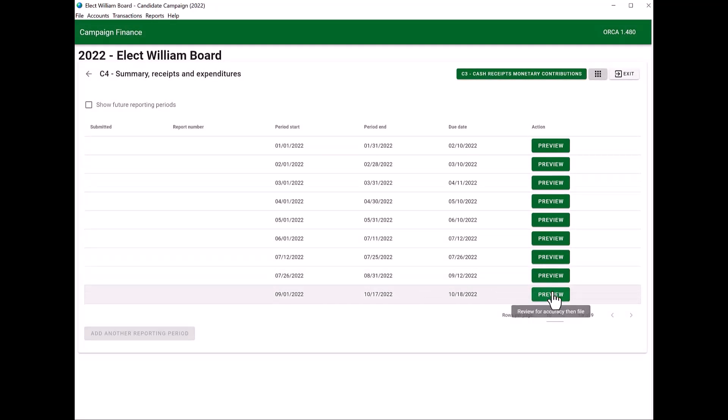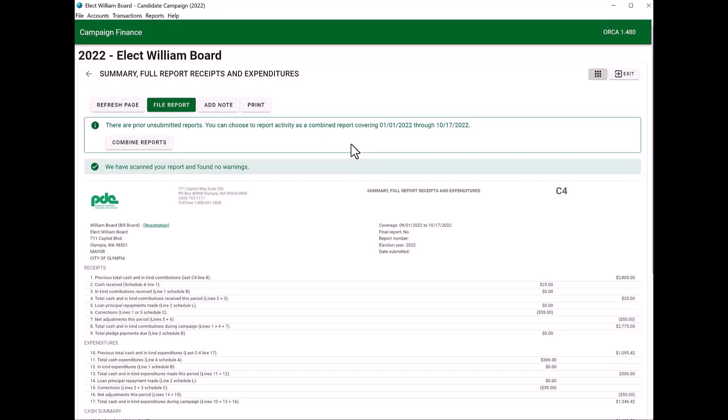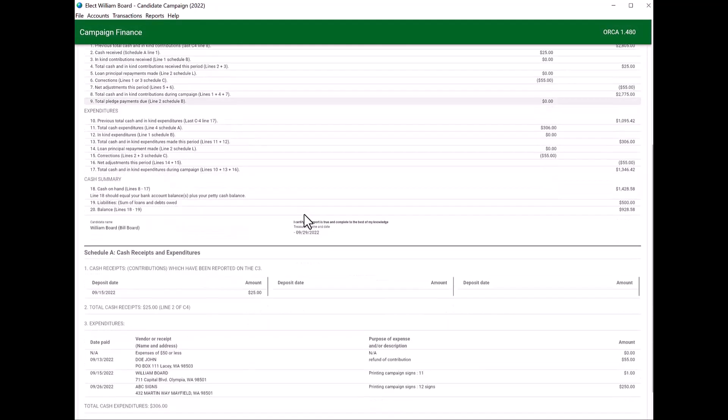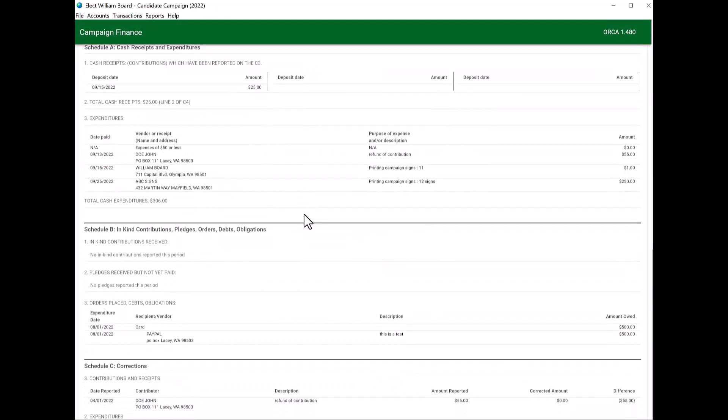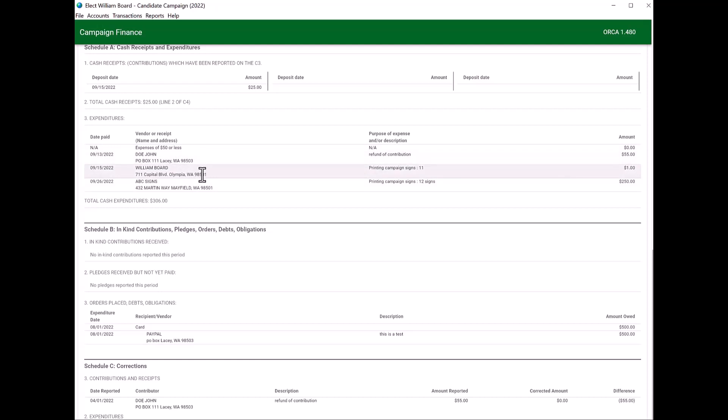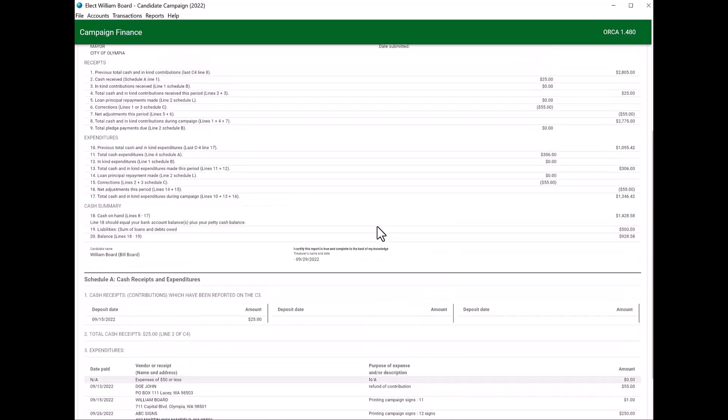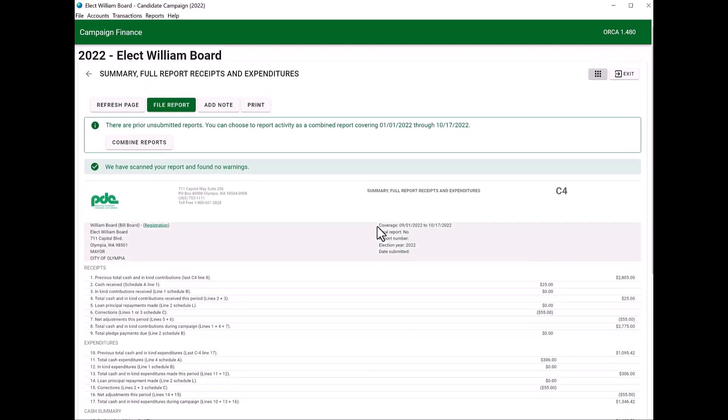The C4 that you would like to submit or view, click on preview. You're going to scroll down to your expenditure section. And you'll see that the expenditure that was originally under expense of $50 or less is now an itemized expenditure under the expenditure line. The law does not require you to itemize any expenditures $50 or less, yet you are welcome to do so.